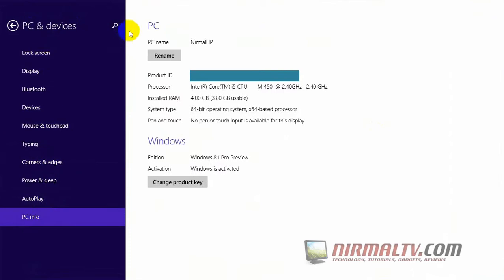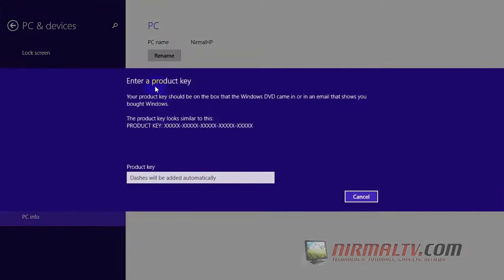Now select PC info and here you can see the option change product key. Now click on this and it will open a pop-up window where you can enter the product key.